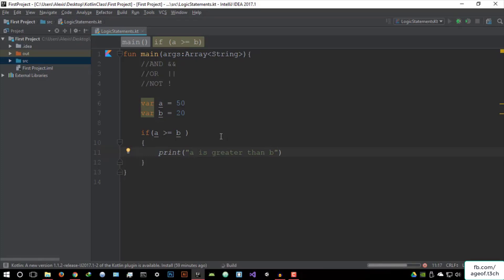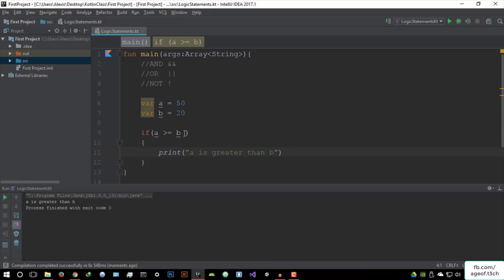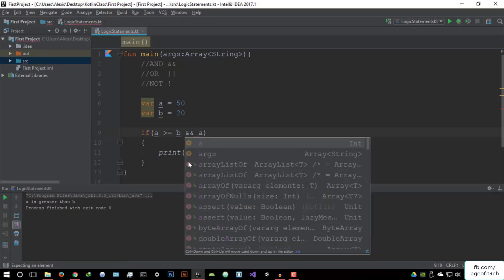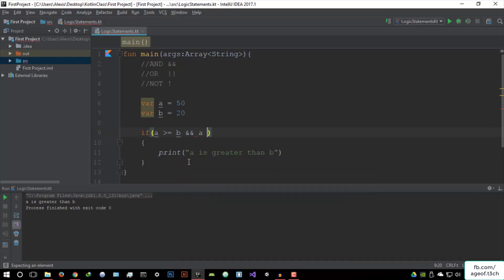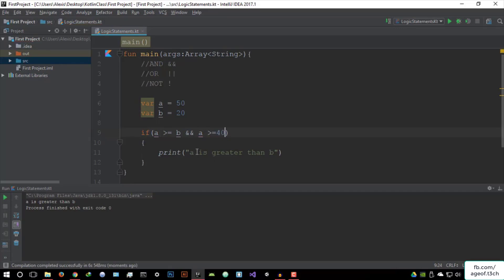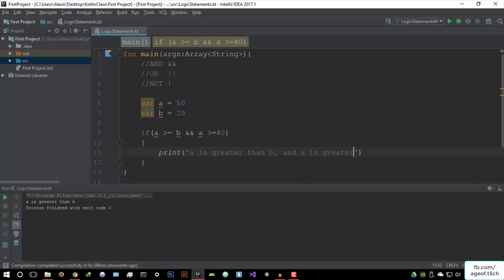It's going to give us 'A is greater than B.' Now we can say, in addition to A being greater than or equal to B, we want to also run a second condition to make sure these are running in conjunction with each other. So if A is greater than or equal to B AND A is greater than or equal to 40, then print 'A is greater than B and A is greater than 40.'